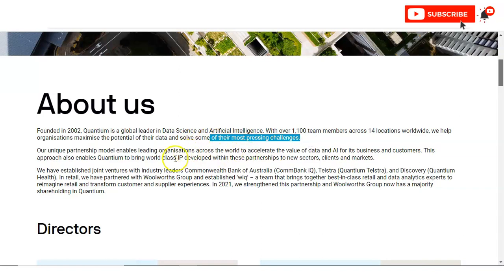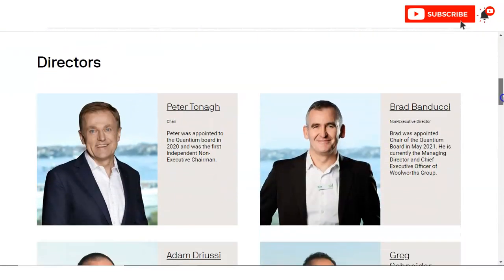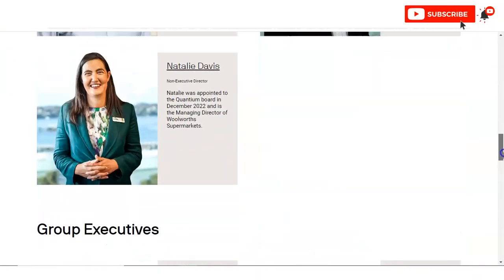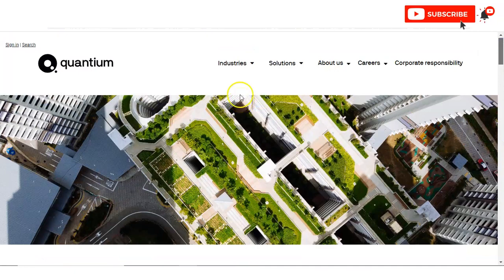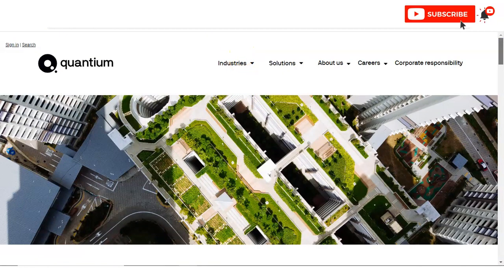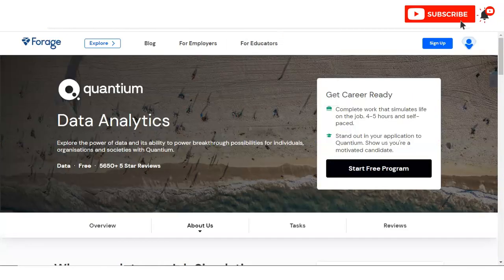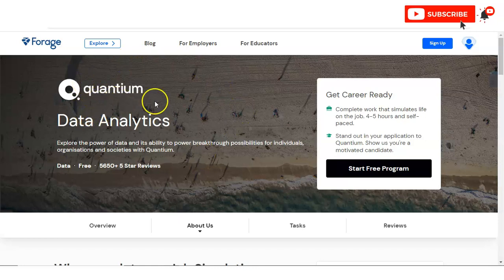Also you can see here they have established their joint ventures with industry leaders. If you want more information about this organization, you can visit their website. So let's start the video. The internship program is followed by Forage and you can see the company name that is Quantium.